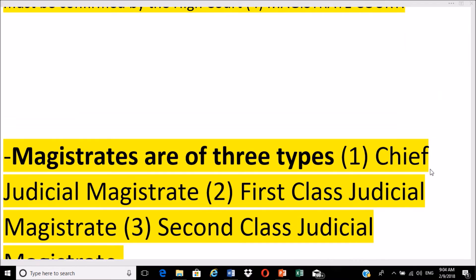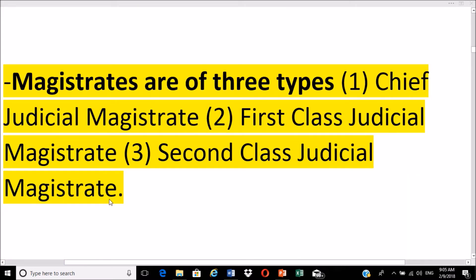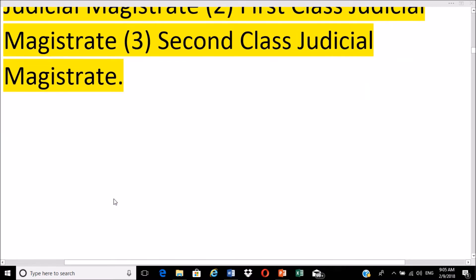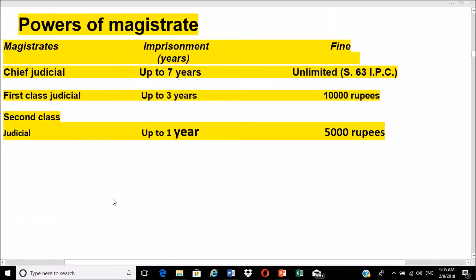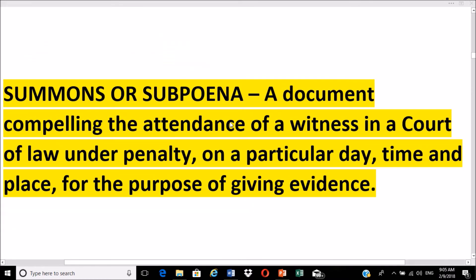There are three types of magistrates. First is the Chief Judicial Magistrate, who can prescribe imprisonment up to seven years with unlimited fine. Second is the First Class Judicial Magistrate, who can prescribe up to three years imprisonment and a fine of up to 10,000 rupees. Third is the Second Class Judicial Magistrate, who can prescribe up to one year imprisonment and a fine of up to 5,000 rupees.